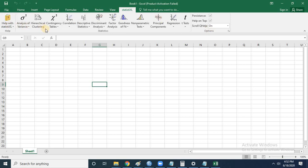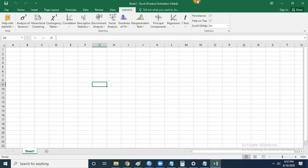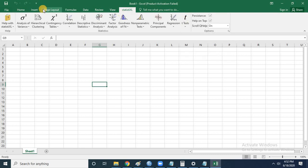You can perform tests like variance, hierarchical clustering, contingency table, correlation, discriminant analysis, and non-parametric tests. The list of different non-parametric tests that you can perform is also available. These are the different types of tests that we popularly use for statistical analysis, and all of these are available within the software.